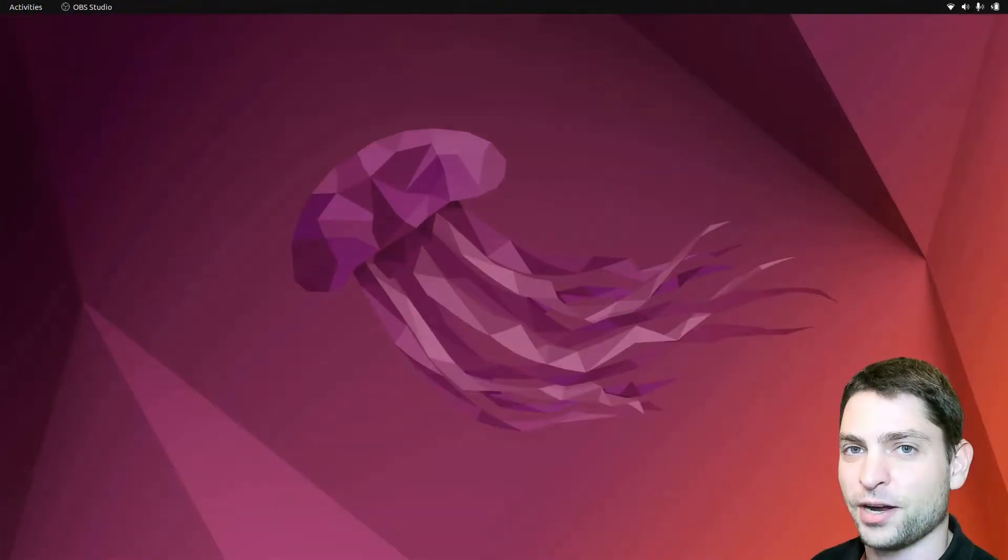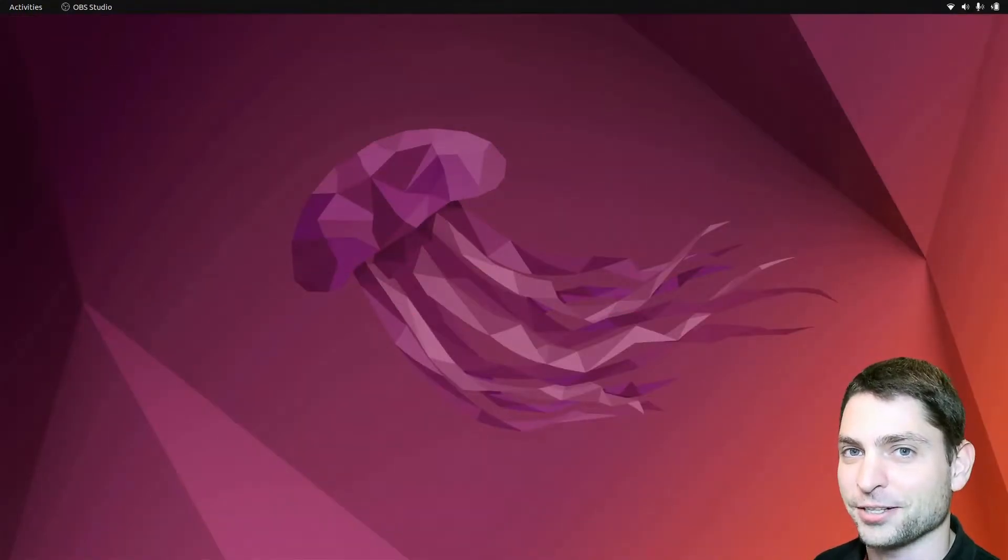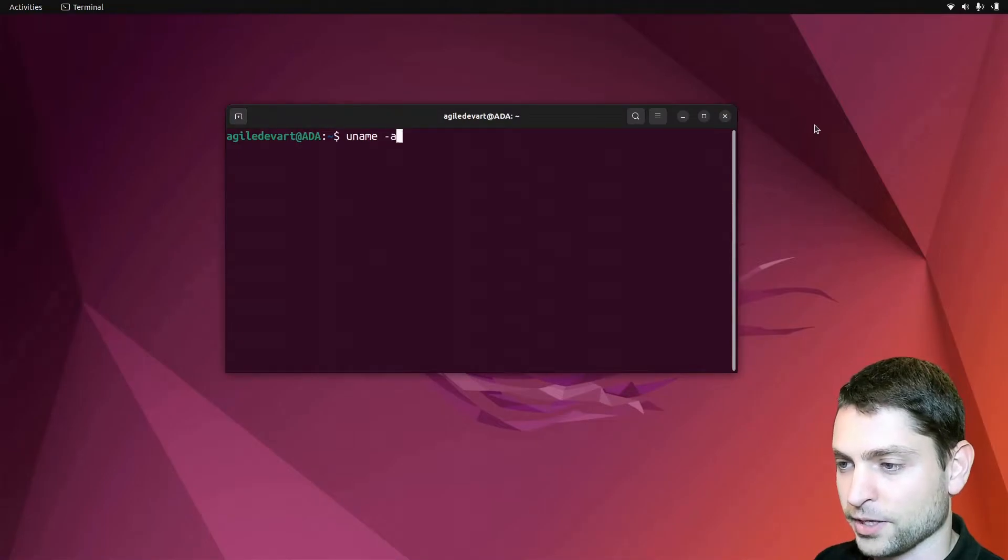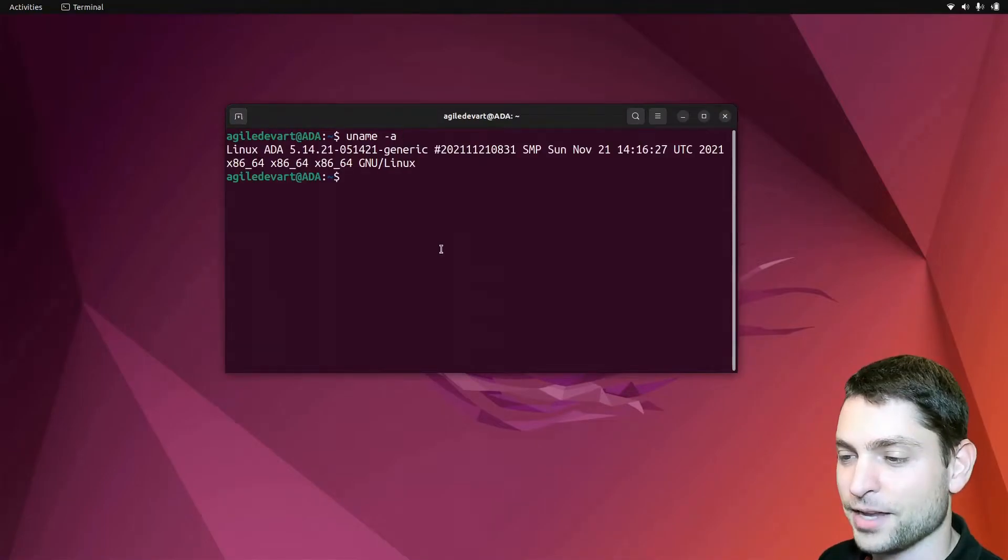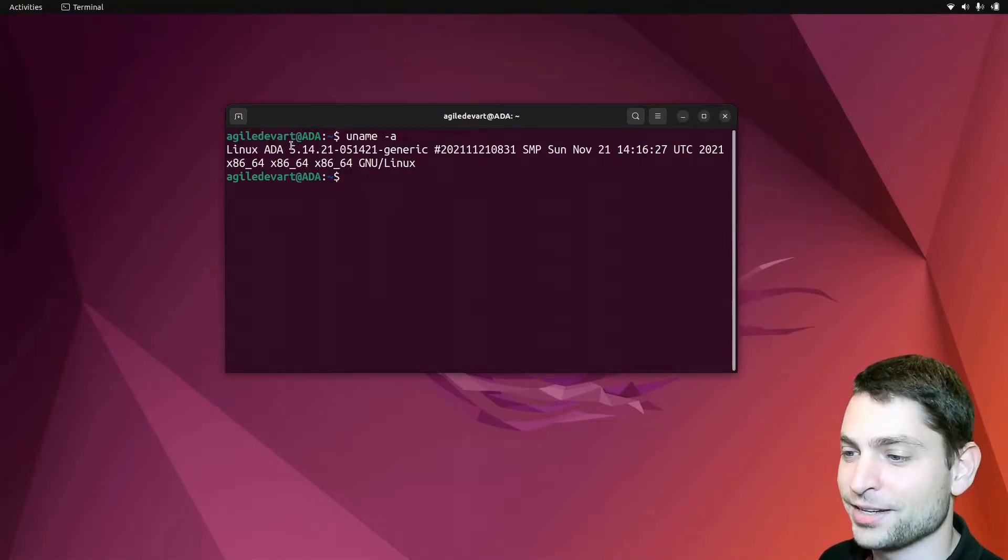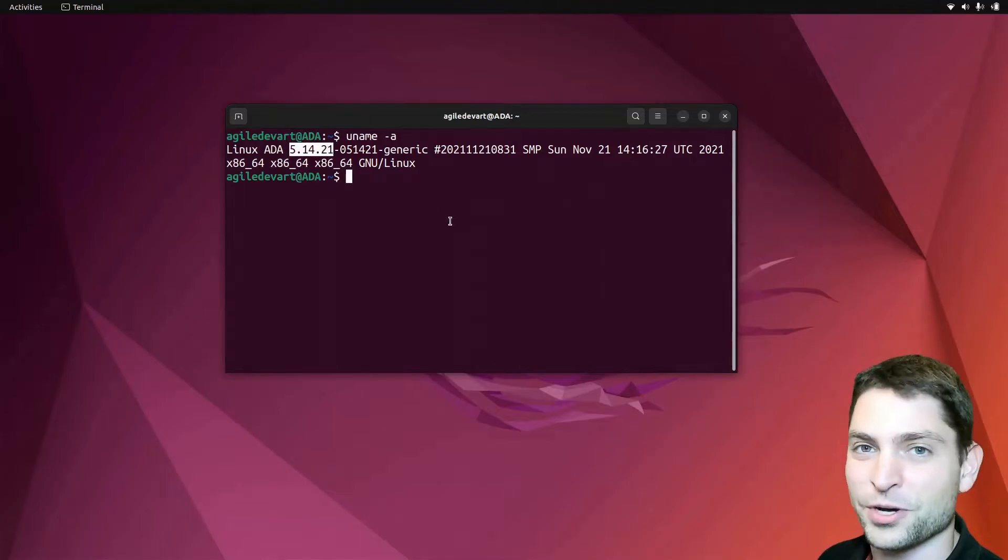Here we are back in Ubuntu. Let's check the kernel. Open the terminal, uname-a. And yes, we are running the older version, 5.14. So it worked.